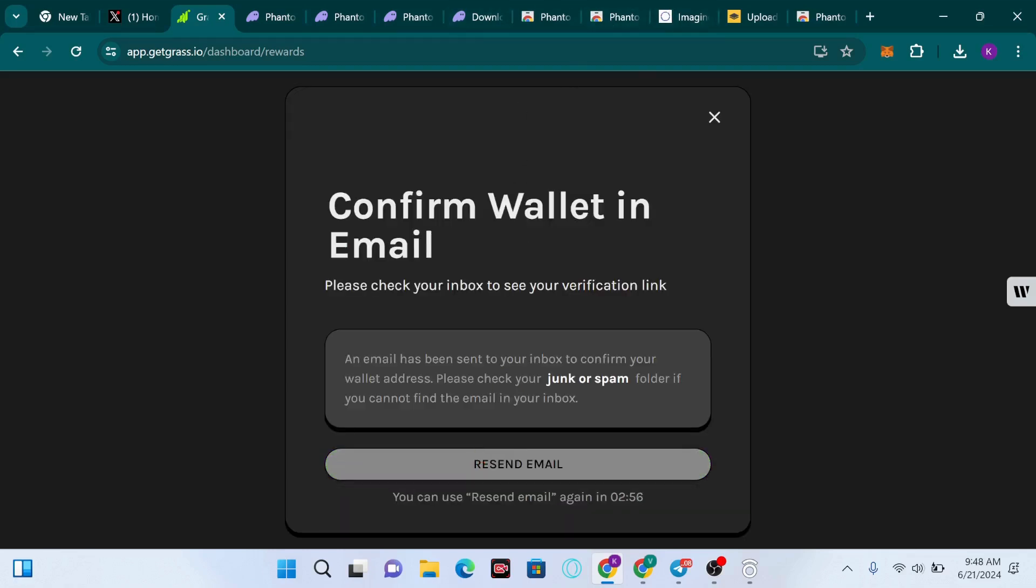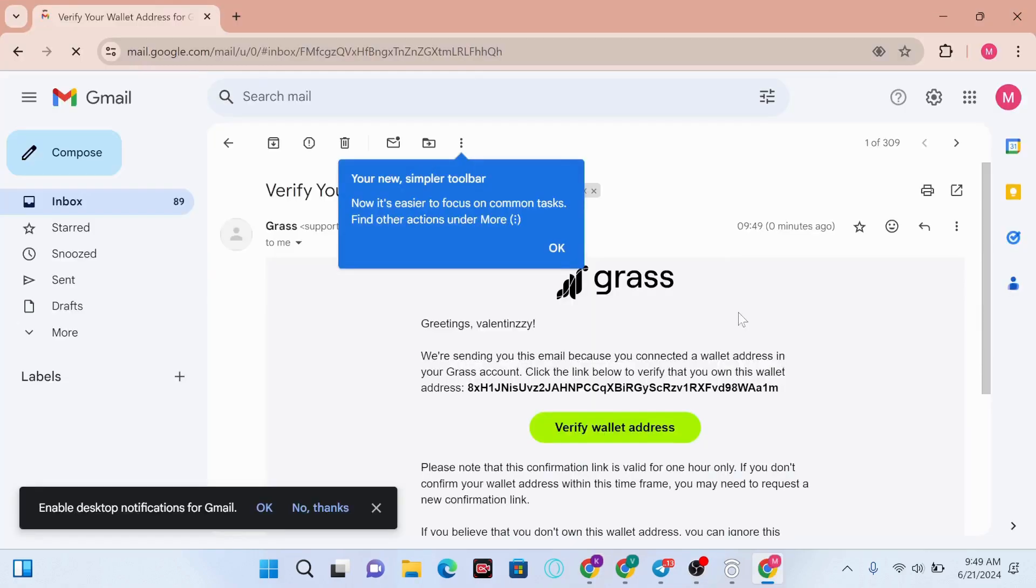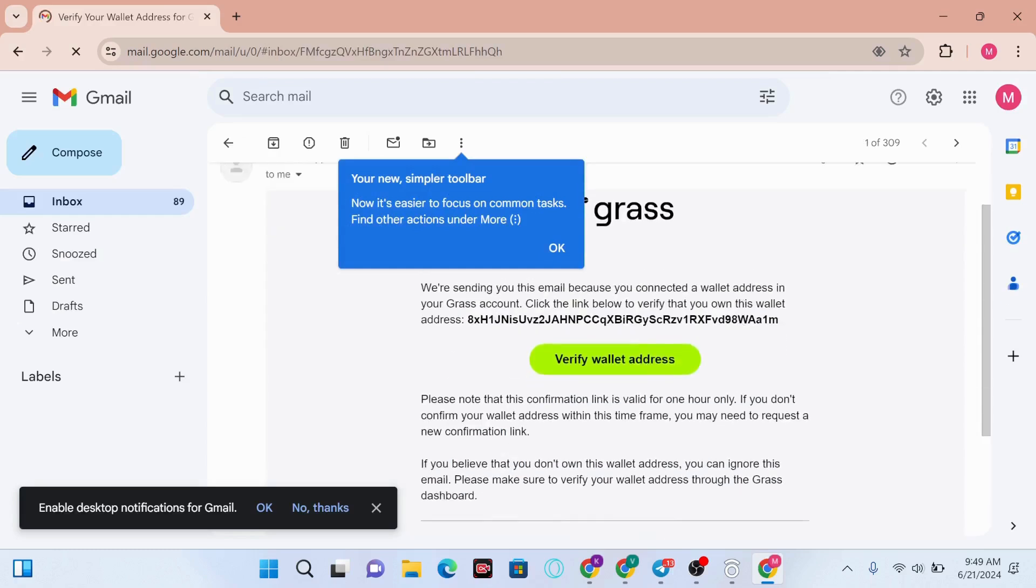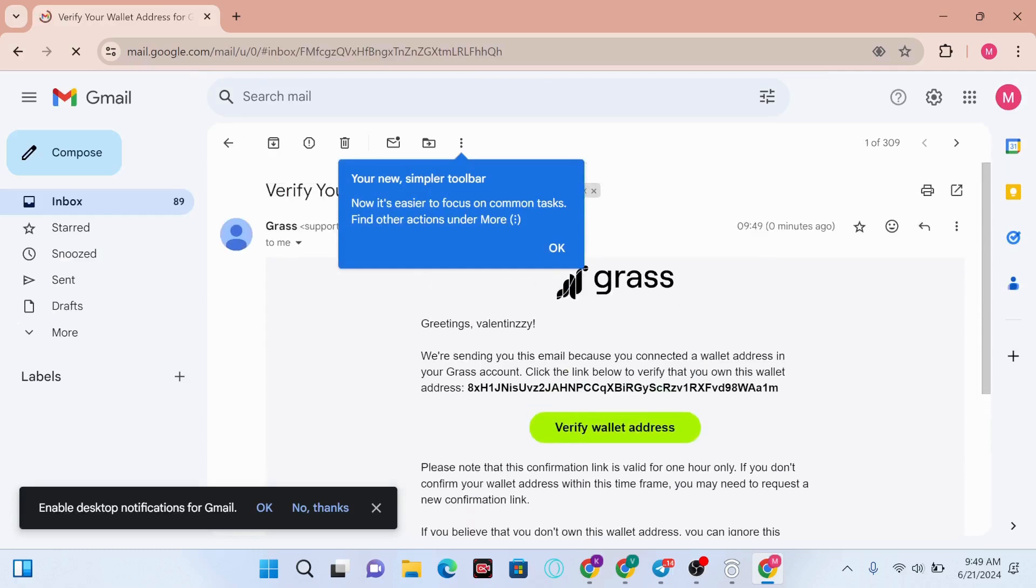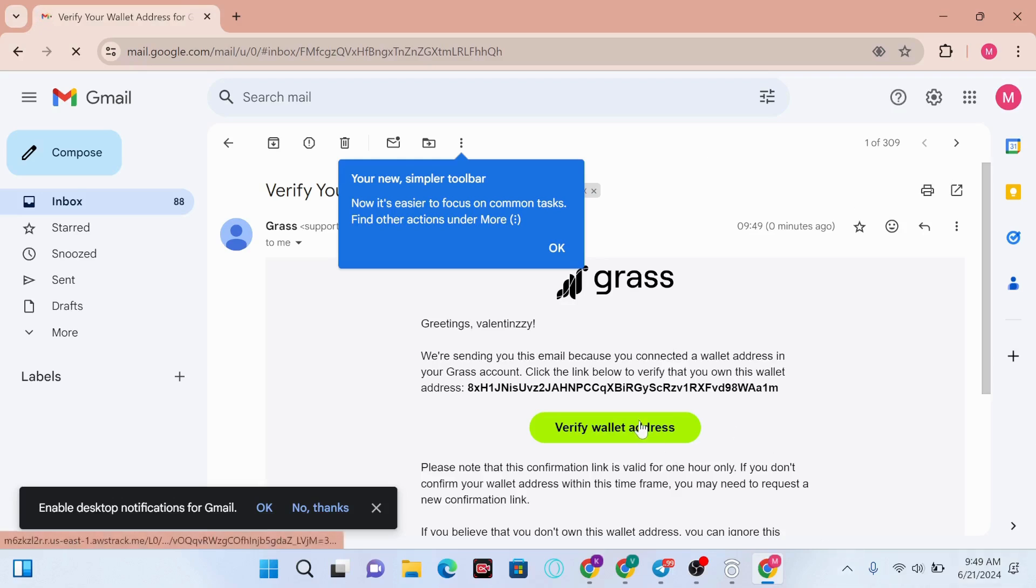Confirm wallet in email. I'm going to go to the email address. As you can see on my screen, I've got the email here. Greetings Valentizi, you have to verify your wallet address, so we're going to click on Verify Wallet Address.